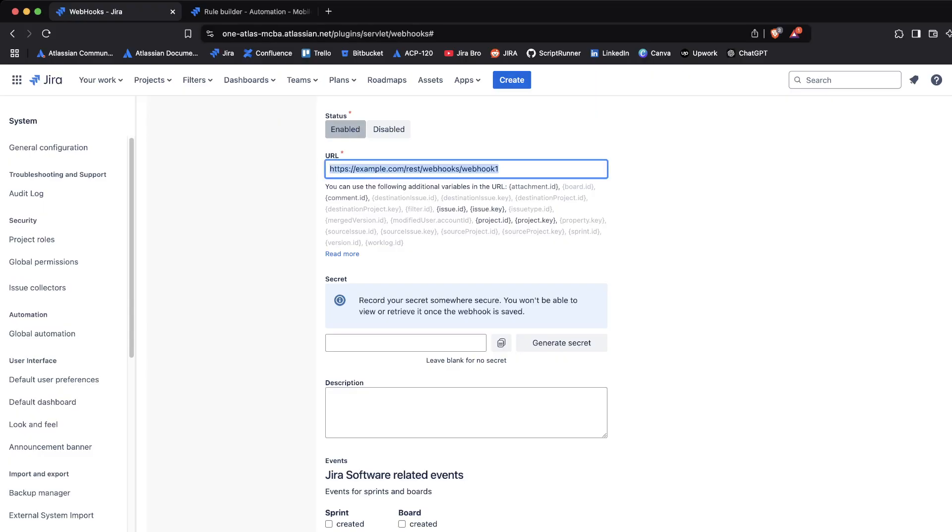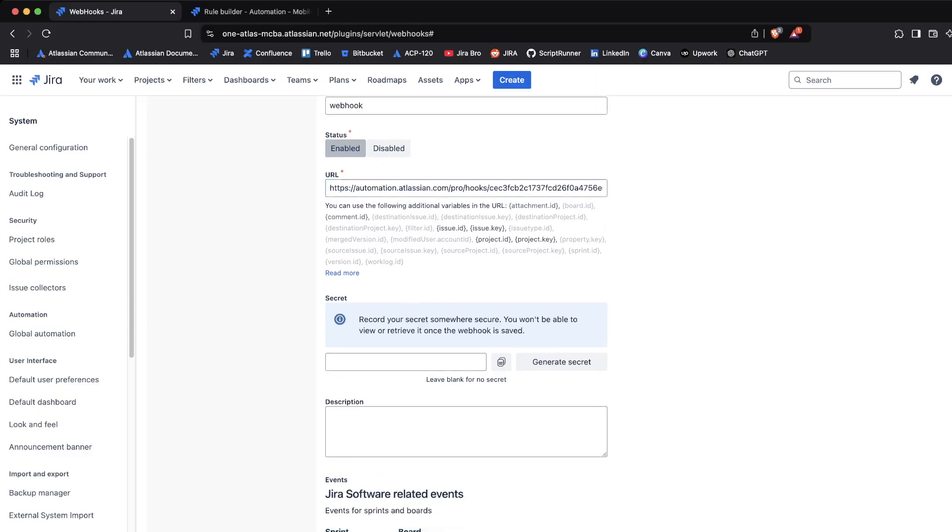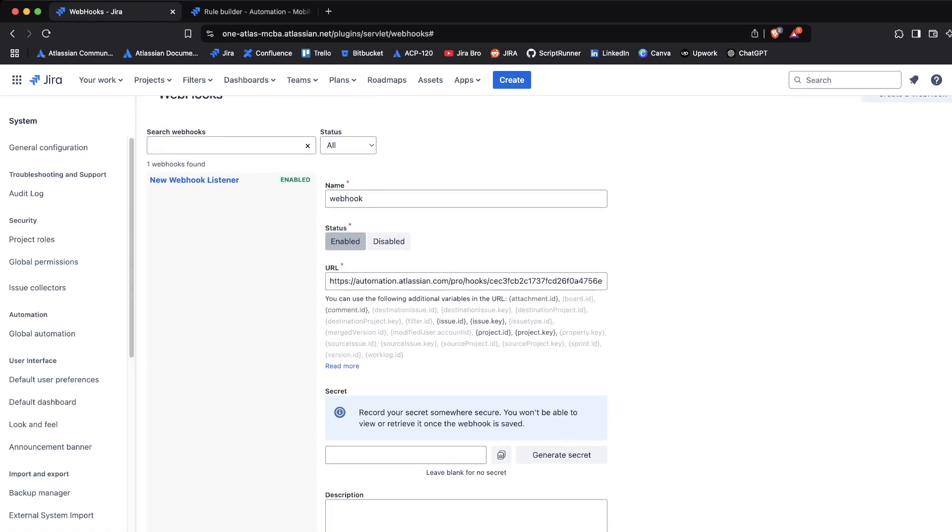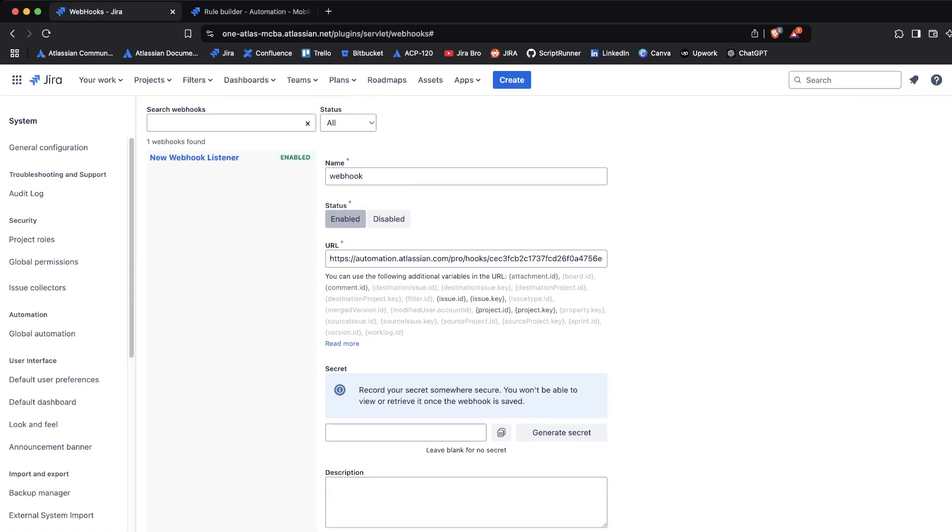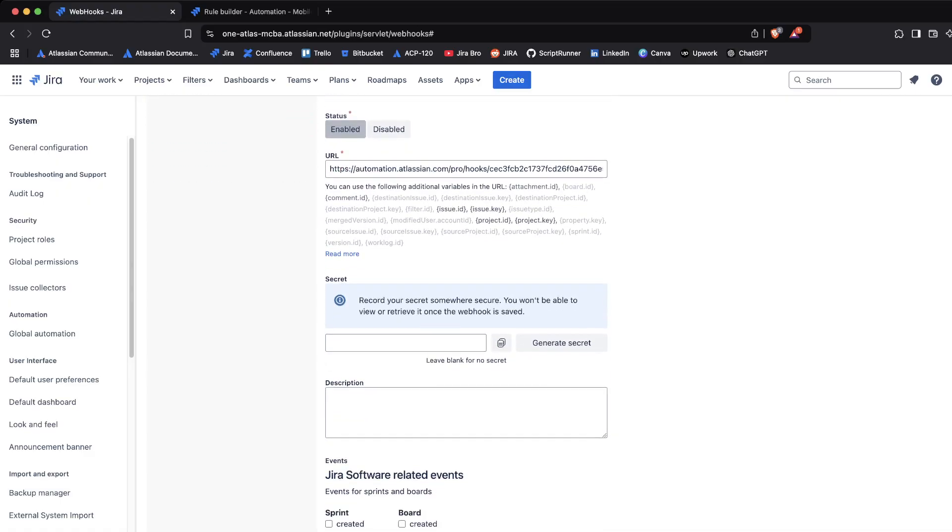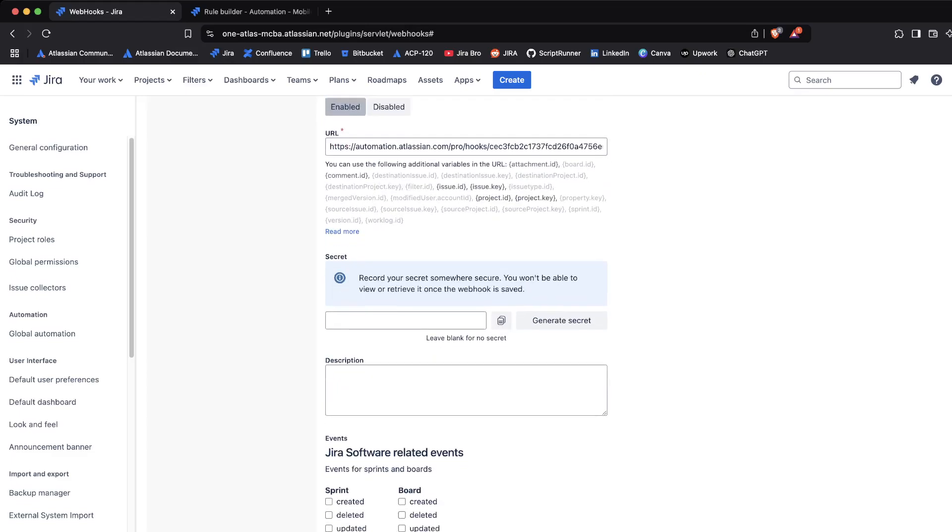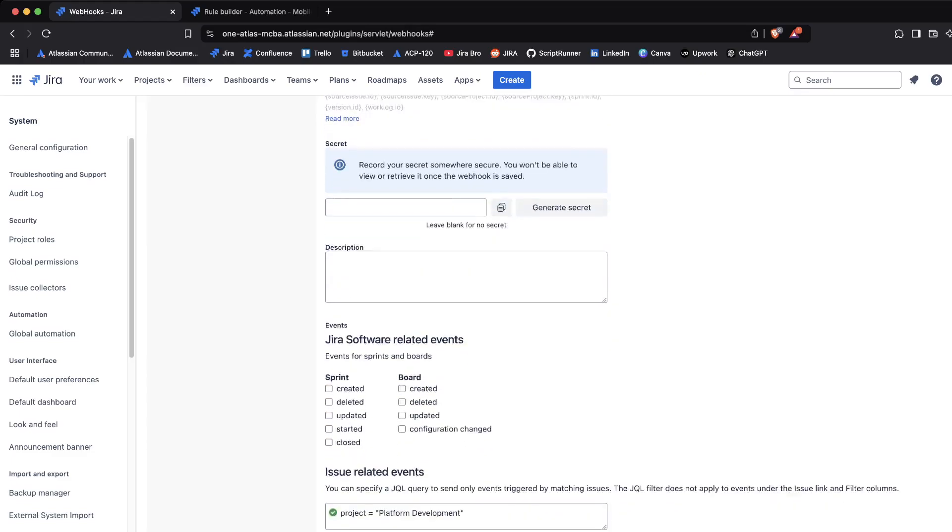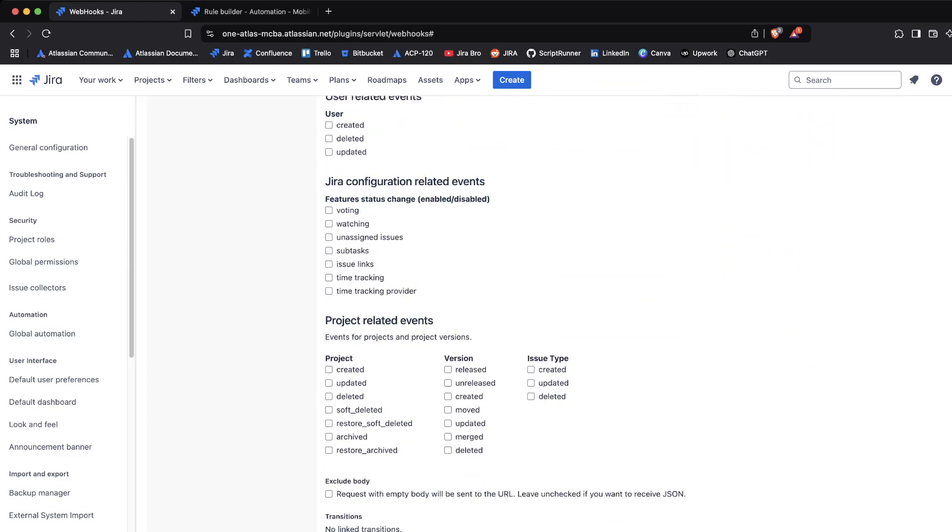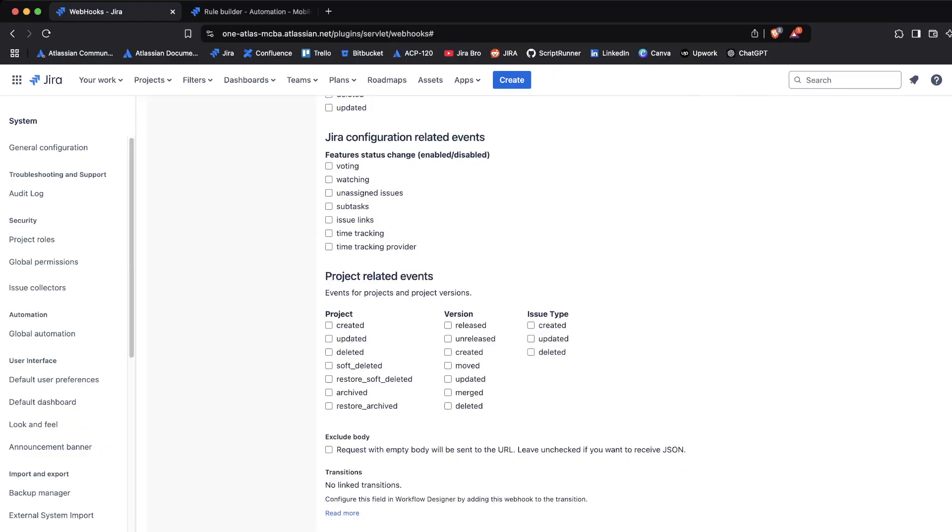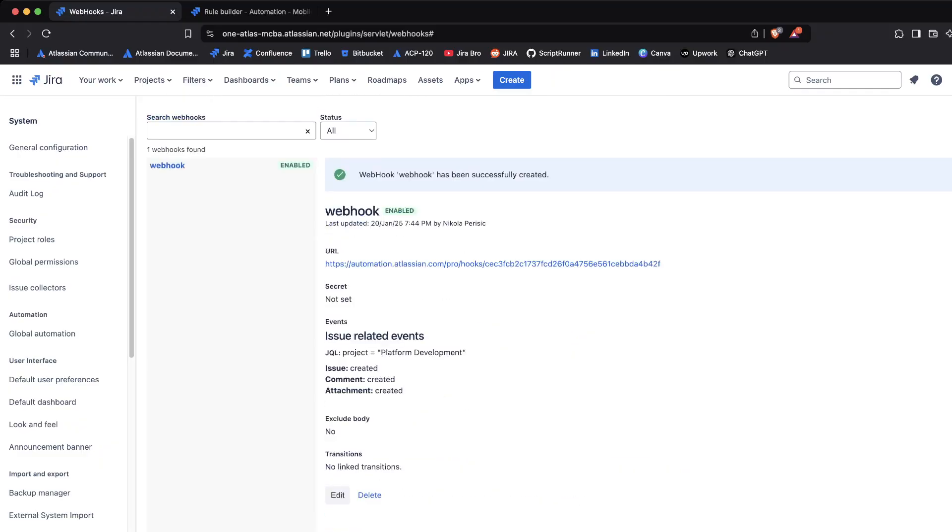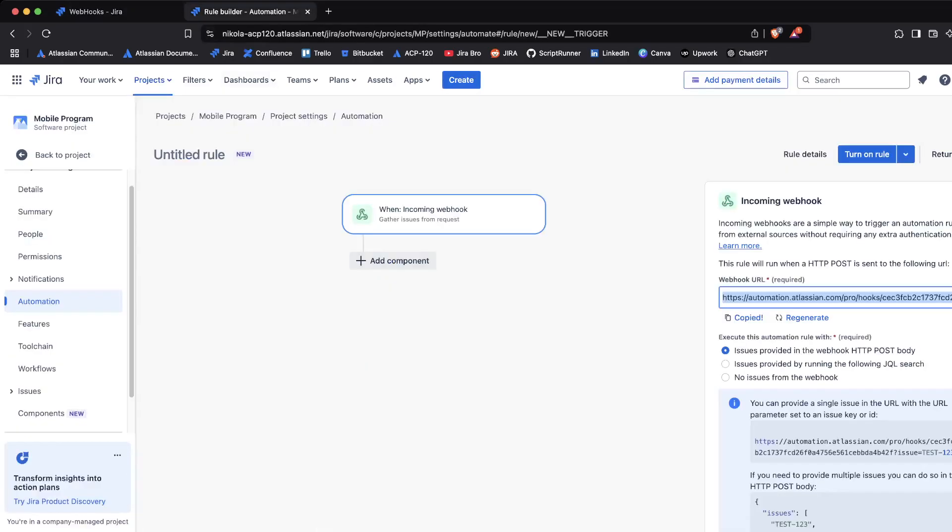And then we are going to include this webhook right here. This is going to be something that we actually want. I'm going to click on create.